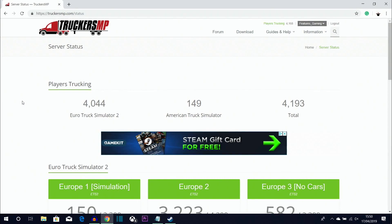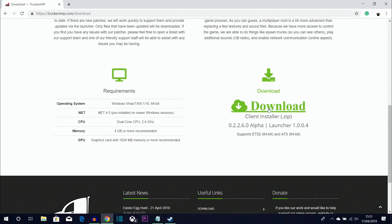You'll need to enter your email and password, then go through an authentication process to link TruckersMP with your Steam account. Once authenticated, click Download and scroll down until you see 'Download the client installer for TruckersMP'. Only download TruckersMP from the official website — I'll leave a link in the description. Do not download it from any other website, as you could get a virus.